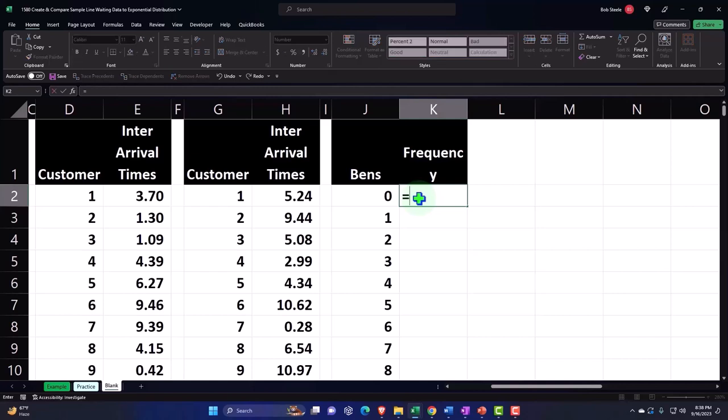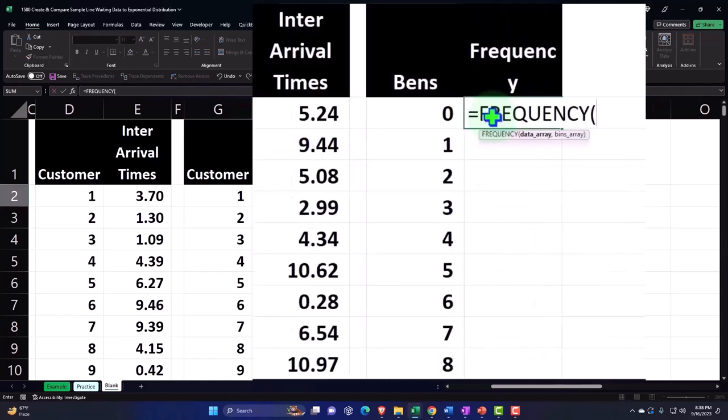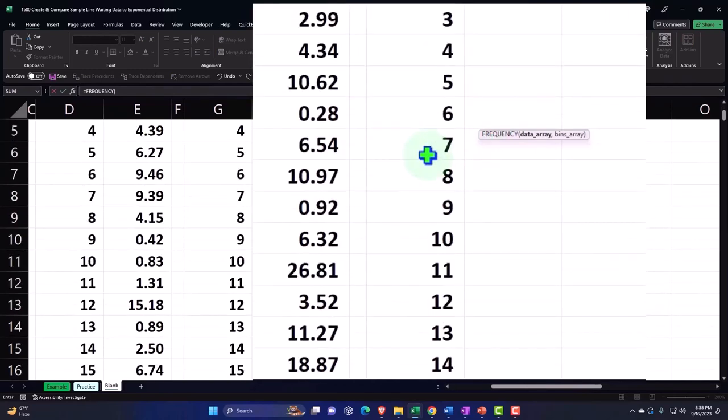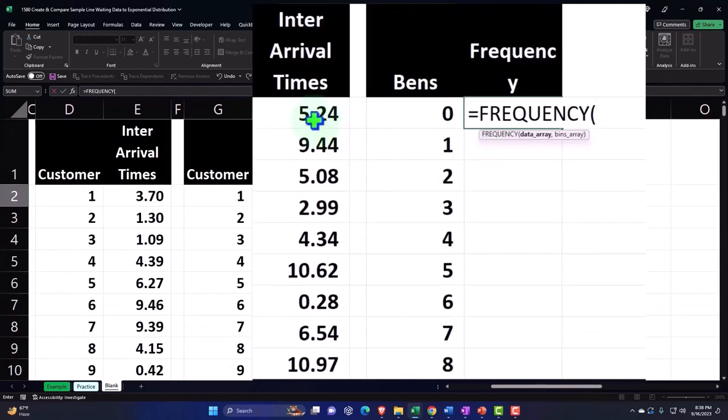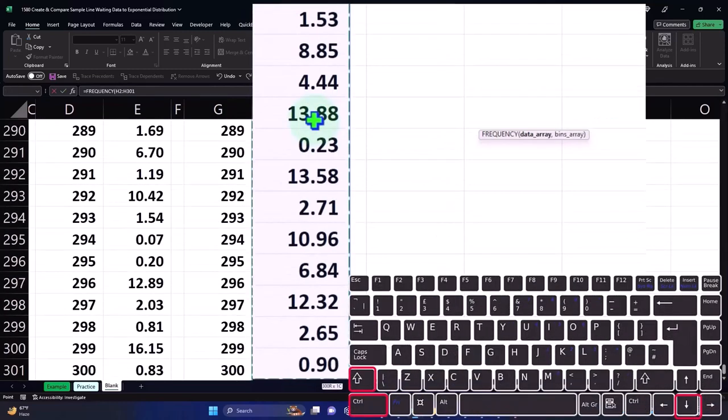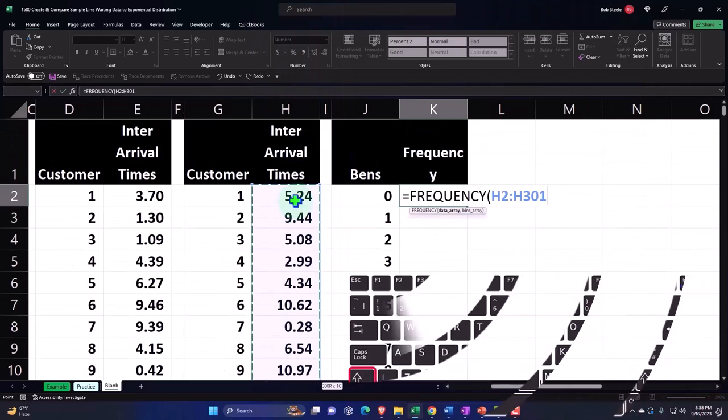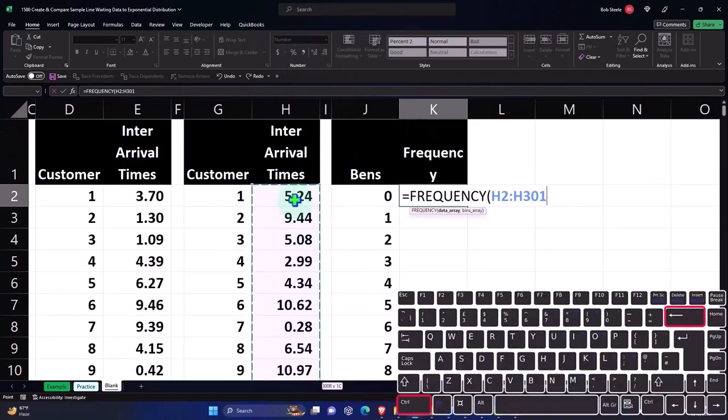So I'm going to use my equals frequency, Tab. The data array that I want to be picking up is going to be this data, Control-Shift-Down, and then Control-Backspace to get back up. And then comma.